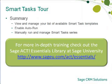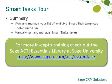You have seen how to view and manage your list of available smart task templates, how to enable auto run, and how to manually run and manage a smart task series. For more in-depth training on how to manage your own smart task templates, see the premium training options available at ACT Anytime Learning on the web.